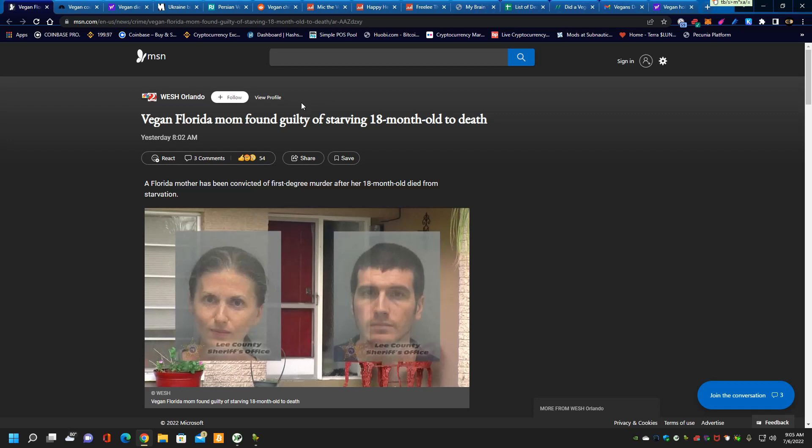Good morning, everybody. It's John from Veganism Kills. It's 9:05 a.m. Wednesday, July 6th. Today we're going to show you how veganism is a really bad idea, and it's only promoted by nincompoops.